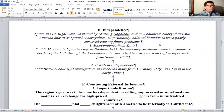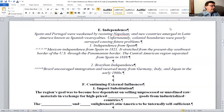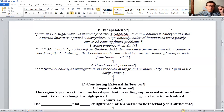Independence: Spain and Portugal were weakened by resisting Napoleon. New countries emerged in Latin America known as Spanish vice royalties — these administrative districts. Unfortunately, colonial boundaries were poorly surveyed, causing future problems.